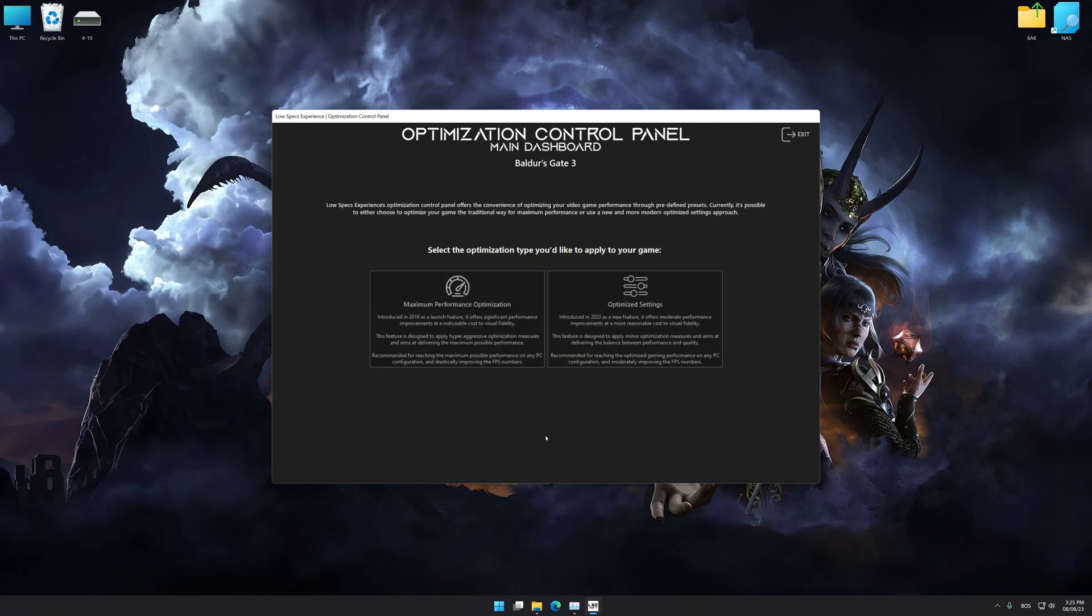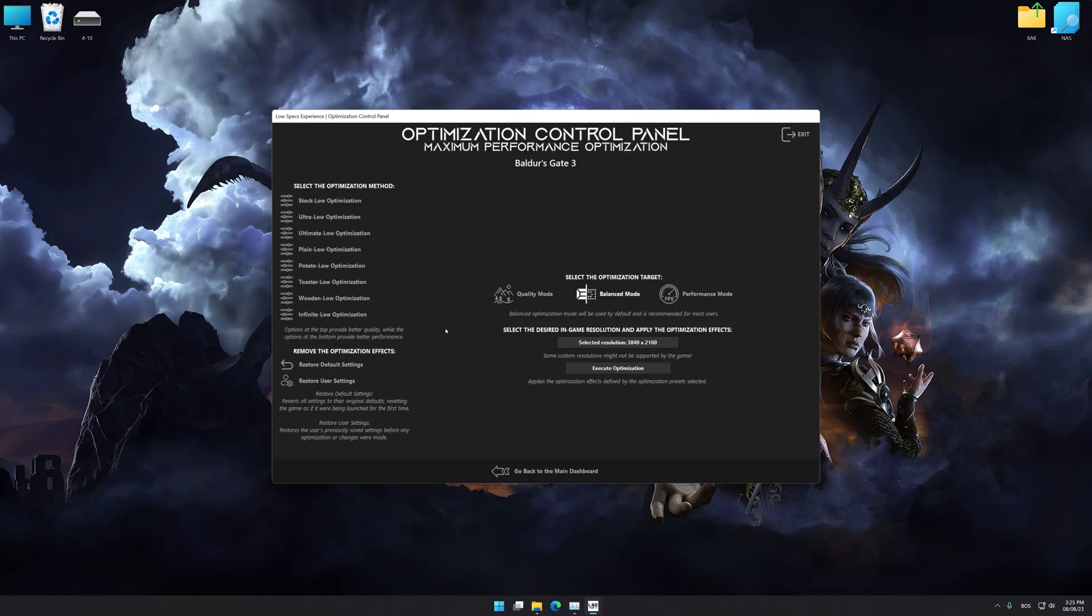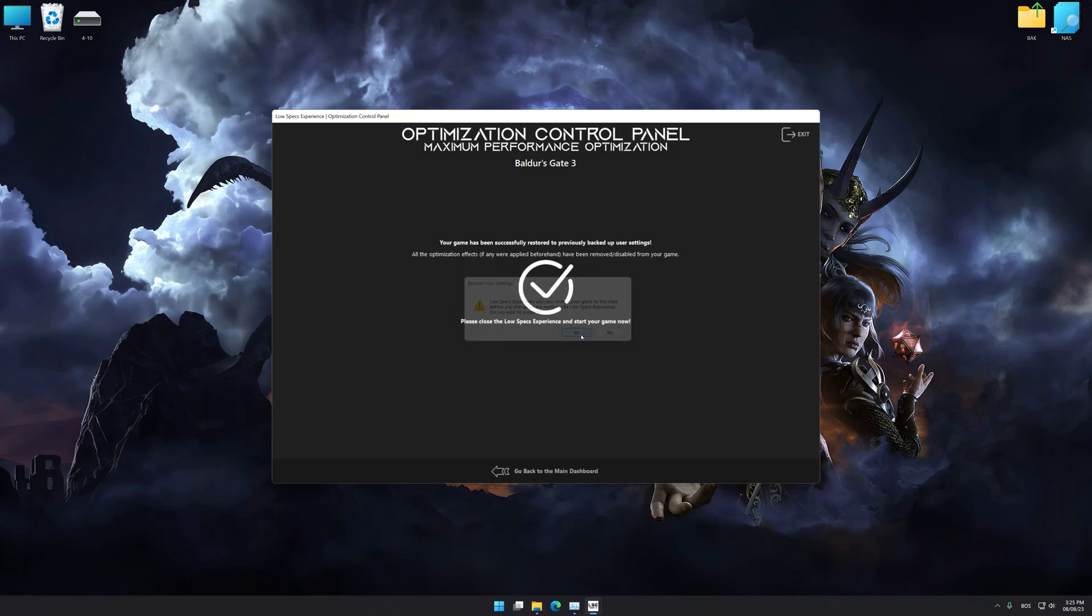Also, if you are unsatisfied with what you see, you can easily remove the optimization effects.